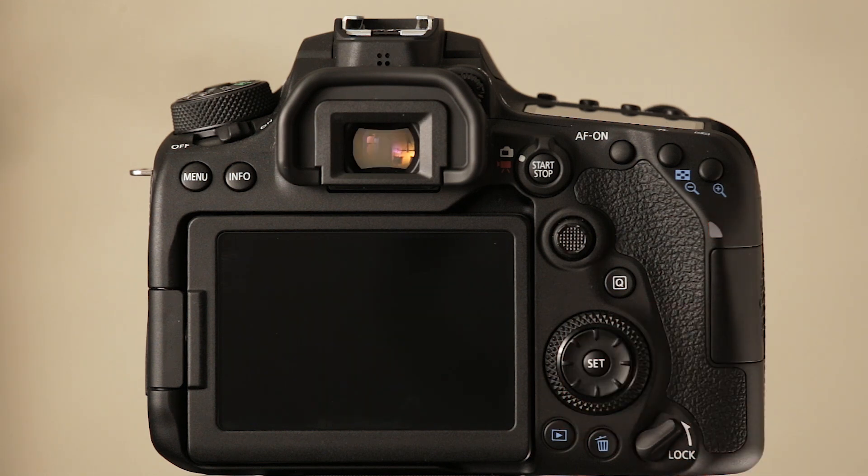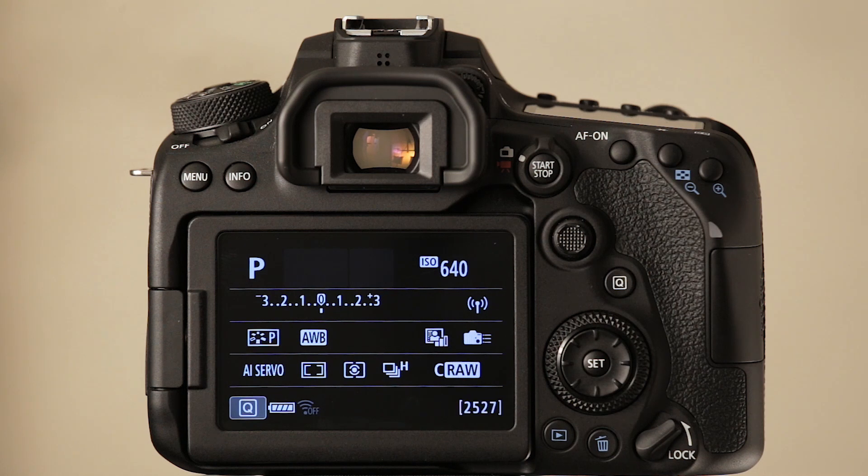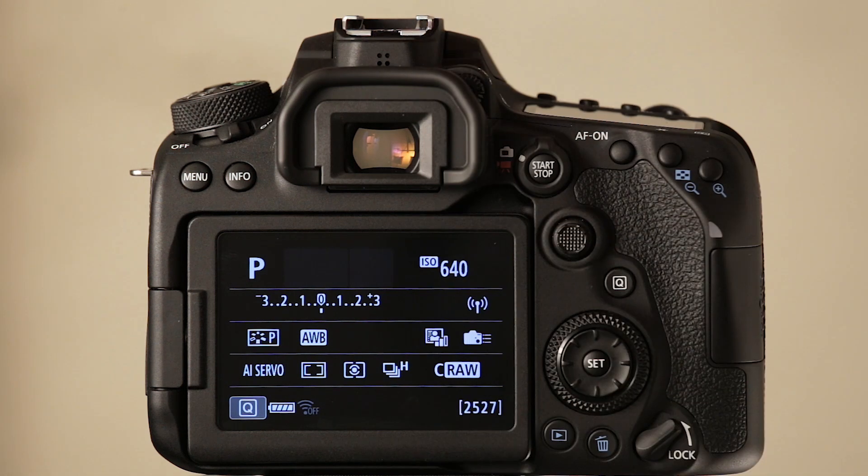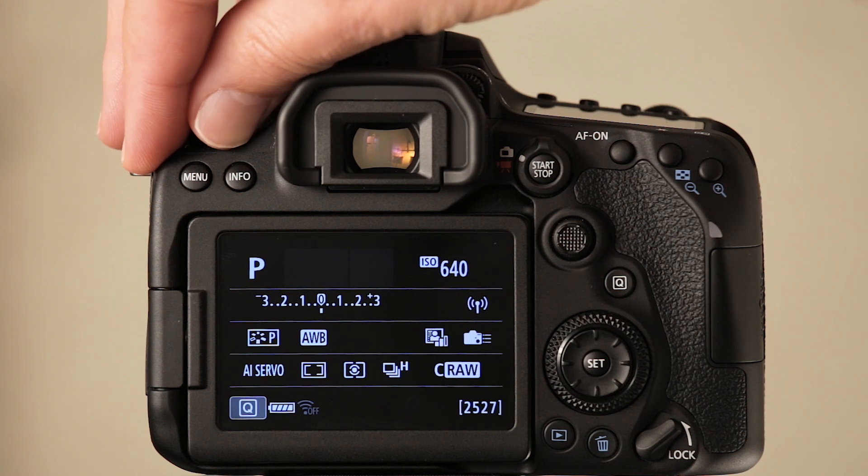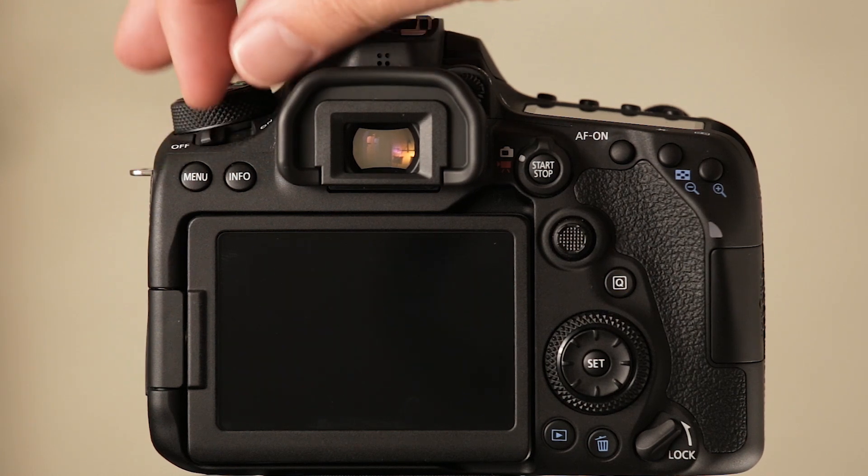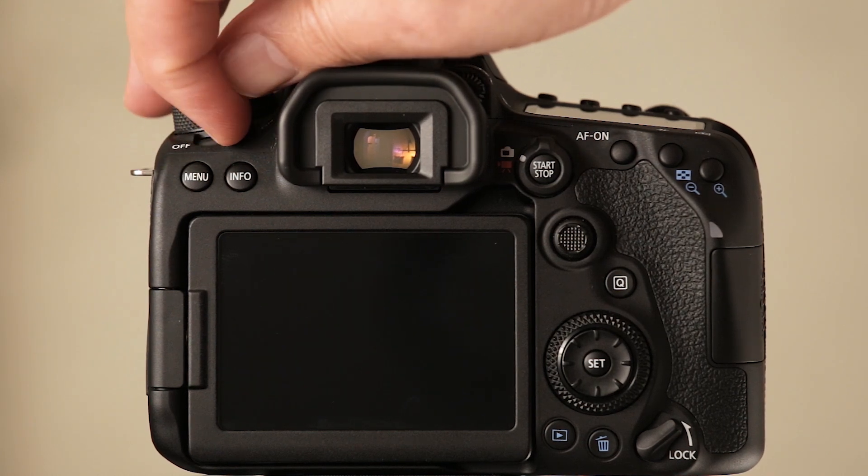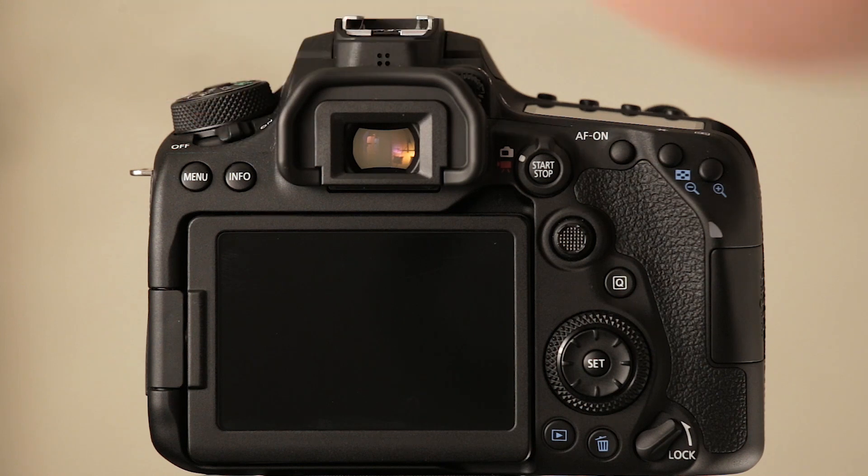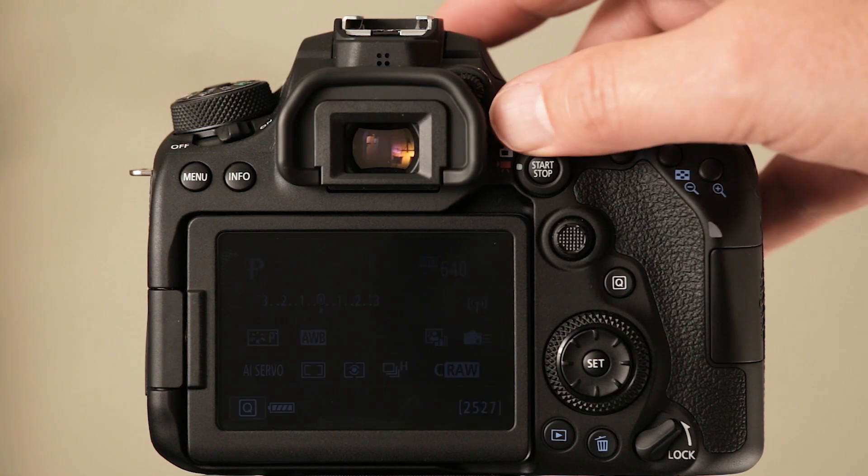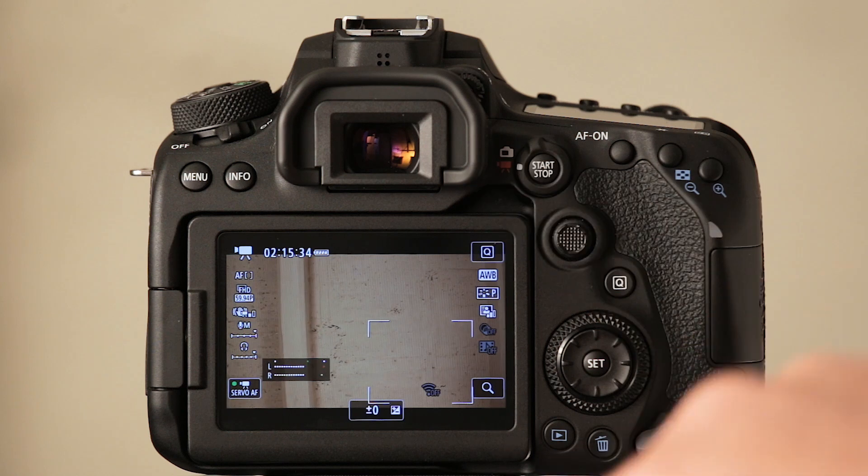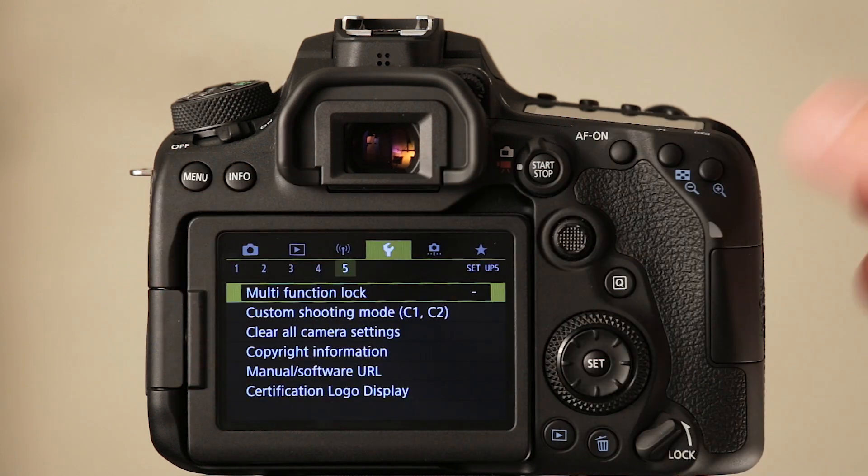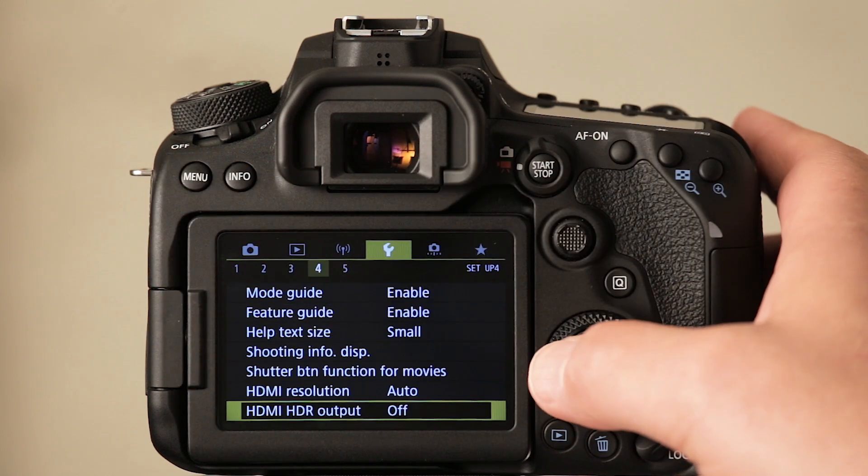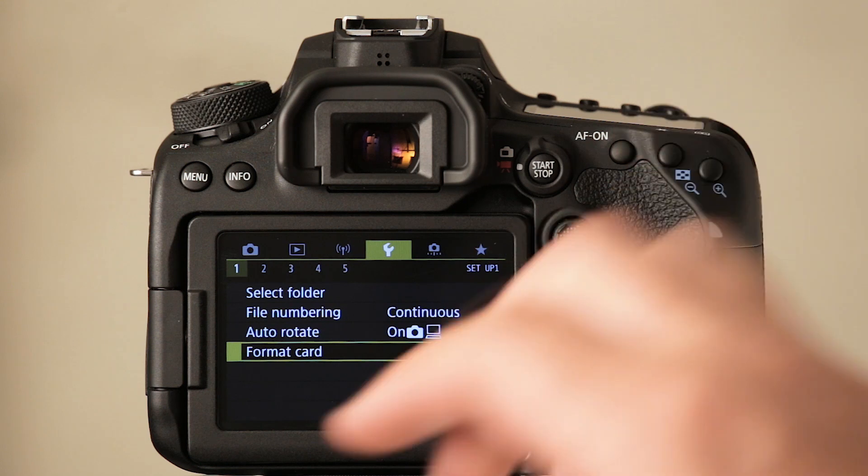All right. I was going to power cycle the camera. I guess proof will be in the pudding. Let's switch over to video mode, go into the menu and see what we have now. The new improved Canon 90D.